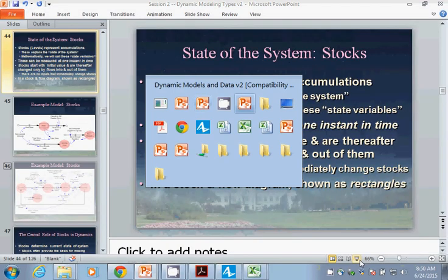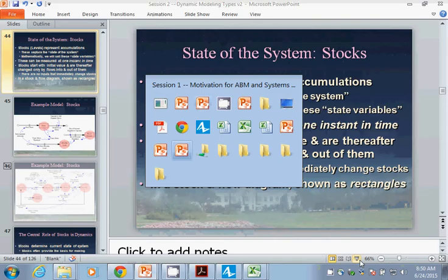I was actually looking at yesterday's presentation. I have one on trade-offs between these.